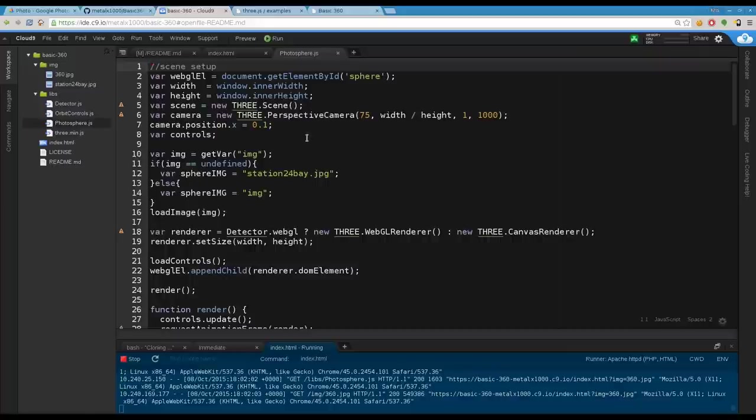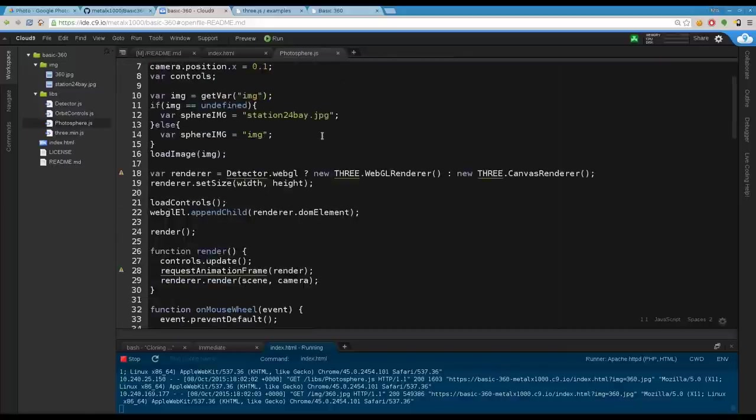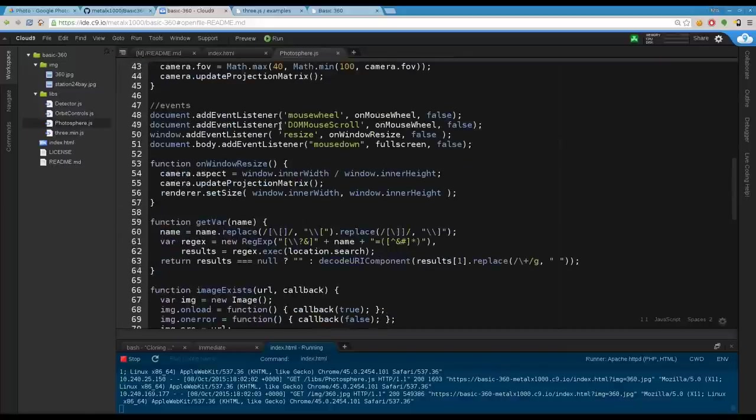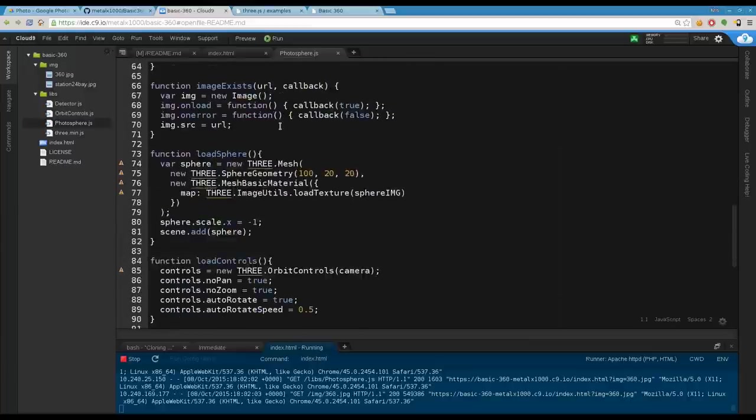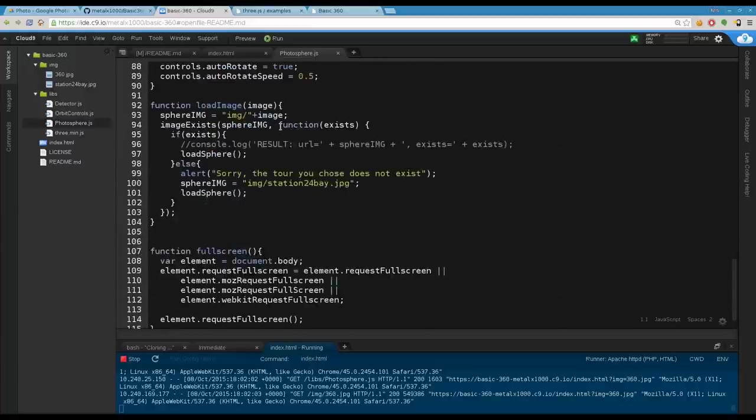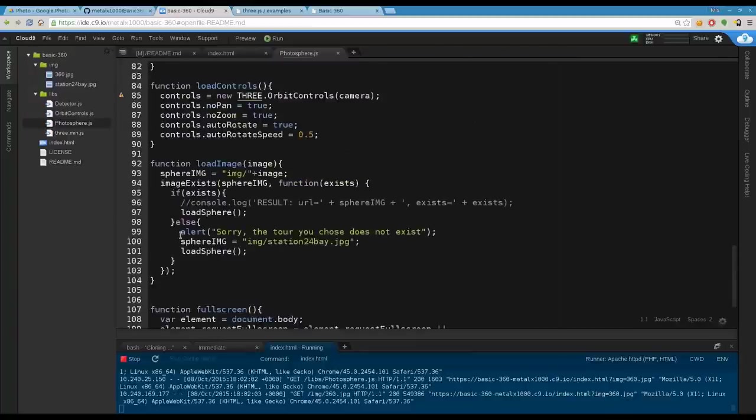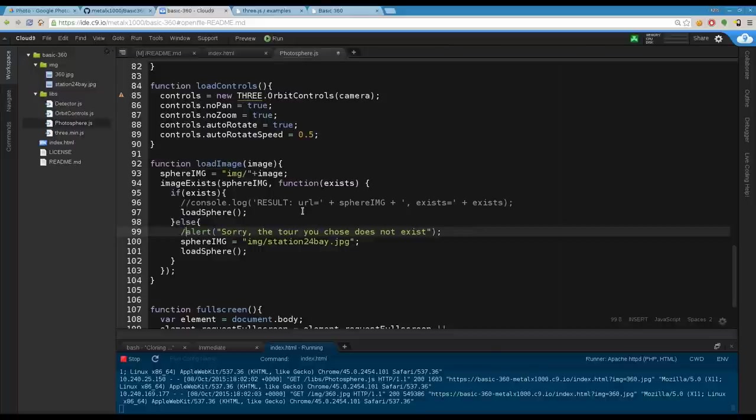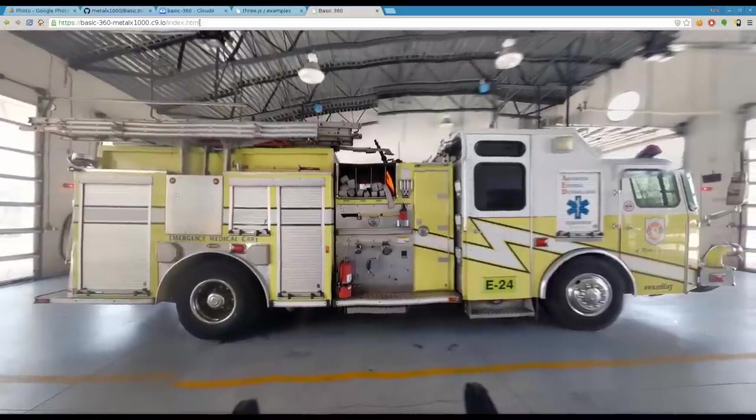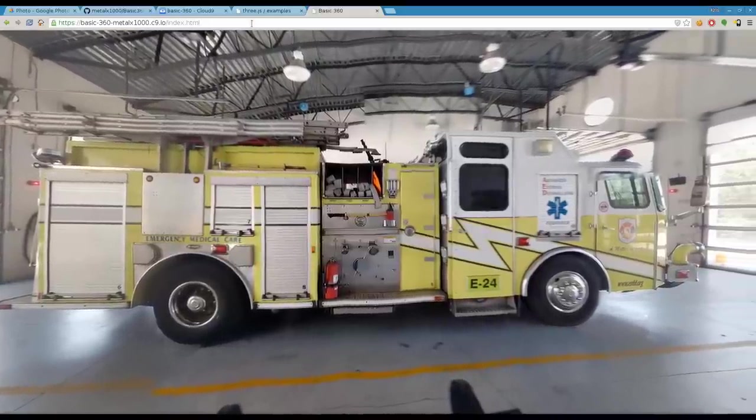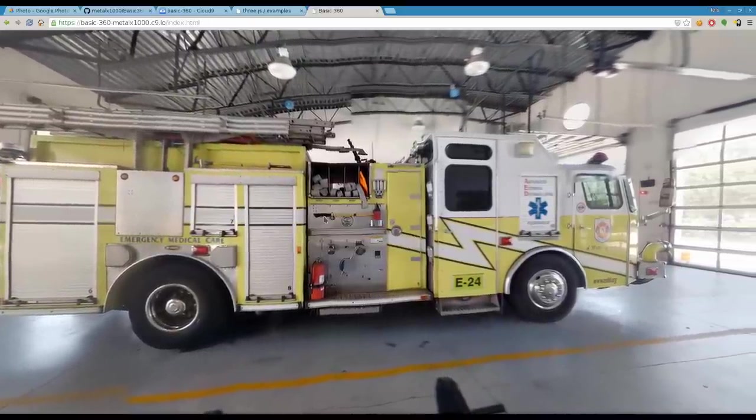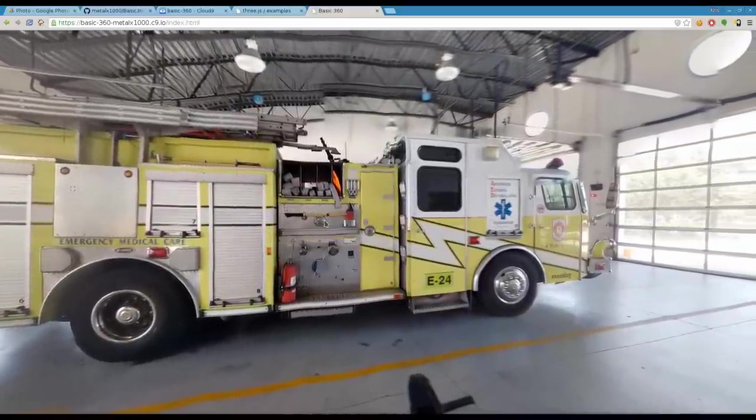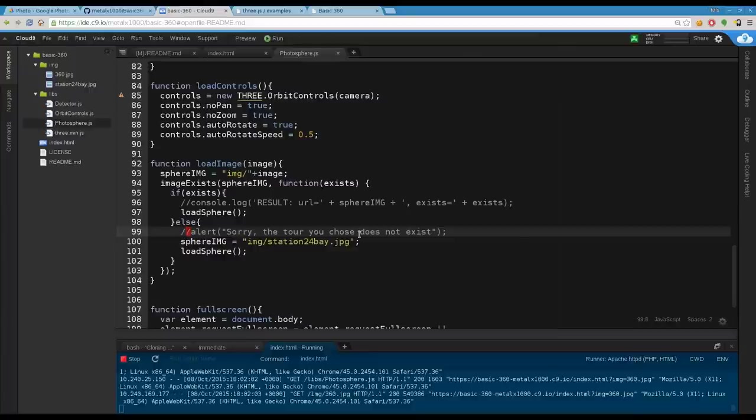They're all loaded up here in the HTML file. The three.js is obviously the Three.js framework. Let's look at my photosphere. Creating some variables here. For example, I can scroll down to right here, we have this alert, sorry the tour you chose does not exist. I can comment that out, save it, refresh this, and you can see this time I didn't tell it what image to load, it defaulted but didn't give that popup message.